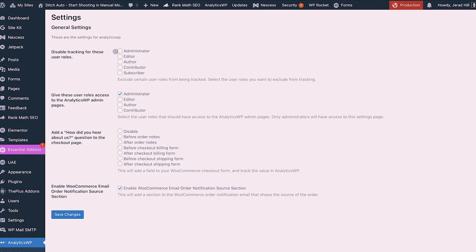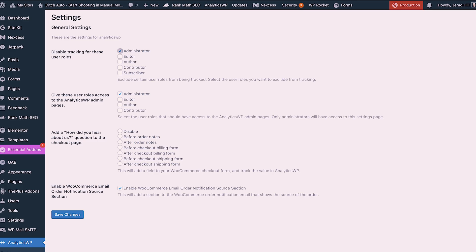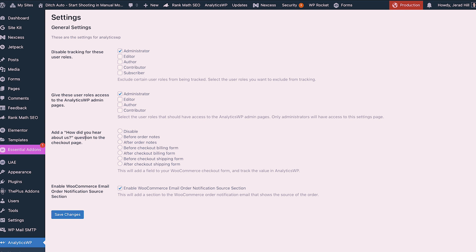The settings page is relatively simple. We can disable tracking for specific user roles. You saw earlier that there was a journey entry for myself because I'm a known logged-in user. I can omit that so it doesn't track my own activity. I might remove that for administrators, but if you had other users browsing the site, you might want to leave those enabled — especially with WooCommerce, you'd want to make sure you didn't disable any customer roles. AnalyticsWP also has an option to add a 'how did you hear about us' question on the WooCommerce checkout page, which would collect that data within AnalyticsWP — a pretty neat little feature.